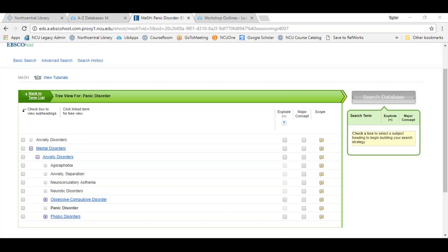MESH descriptors are organized into 16 broad categories, which are further divided into subcategories. Within each subcategory, descriptors are arrayed hierarchically from the most general term to the most specific, in up to 12 hierarchical levels. Because of the branching structure of the hierarchies, these lists are referred to as trees. In our example, anxiety disorders is the broad overarching term, and panic disorder falls under that tree.